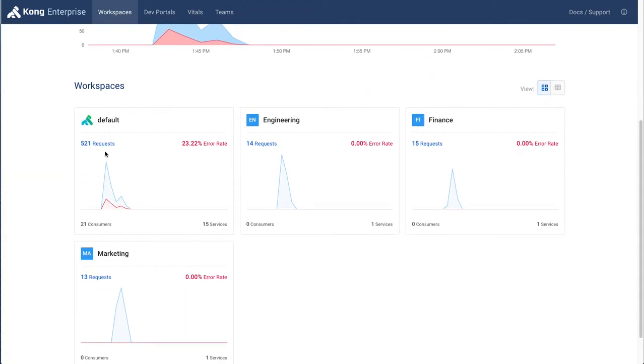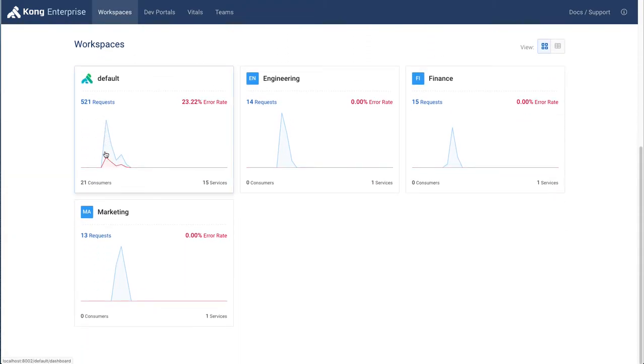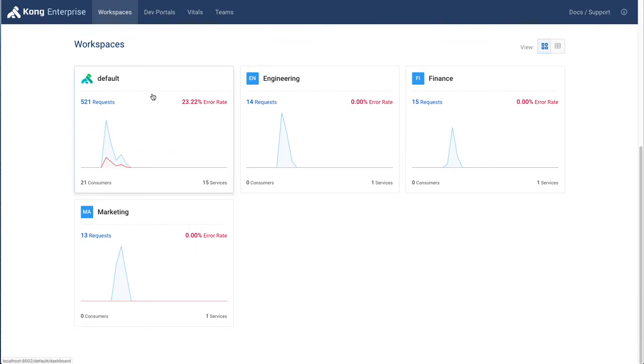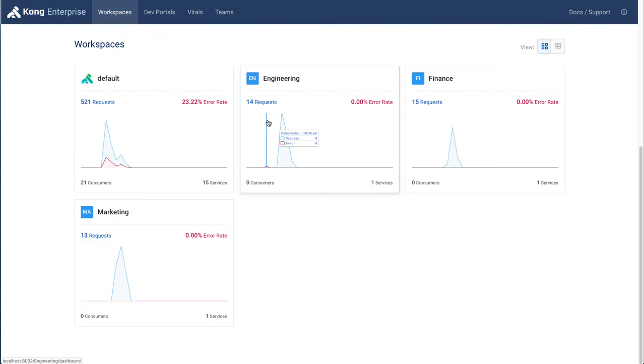The idea is that we want different teams to have their own environment, their own sandbox, their own location where they can work on their entities. And we can do so by the team, by the name of the team, by the project, by the business unit, or really any other mechanism or taxonomy that we want to use.